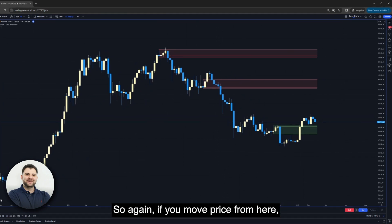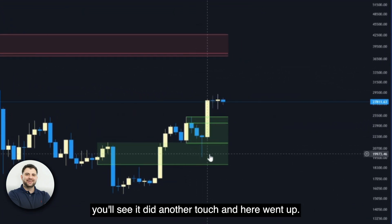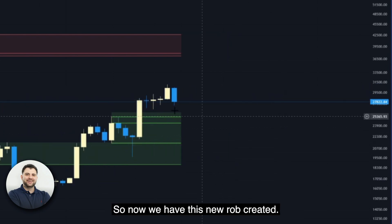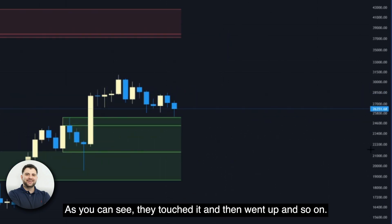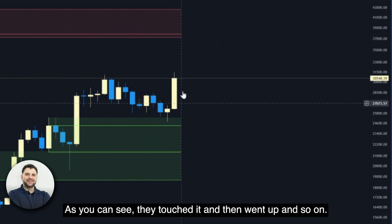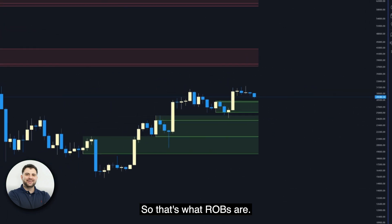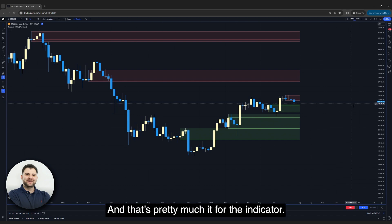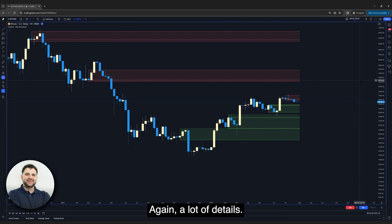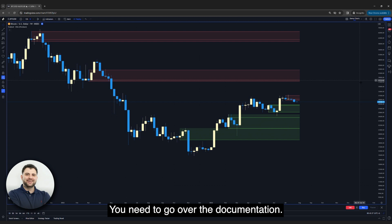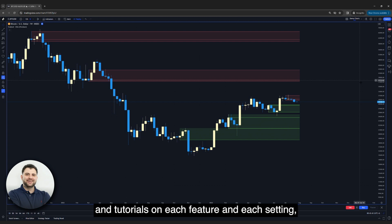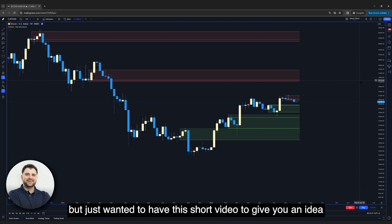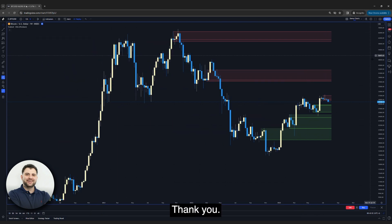So that's what ROBs are, and that's pretty much it for the indicator. There are a lot of details — you need to go over the documentation. We'll be posting detailed videos and tutorials on each feature and setting, but just wanted to have this short video to give you an idea about the different features of the indicator. Thank you.